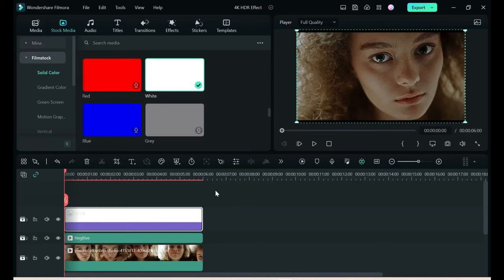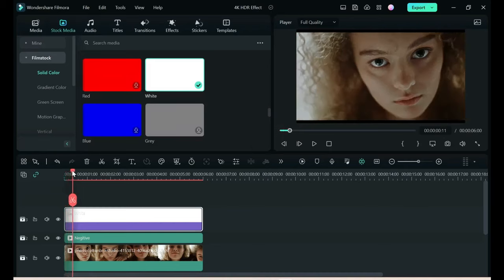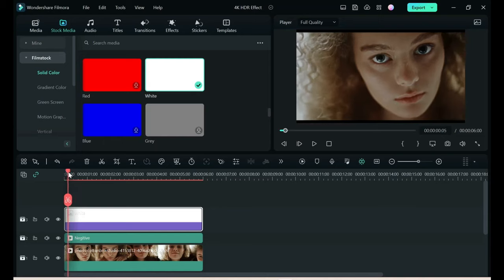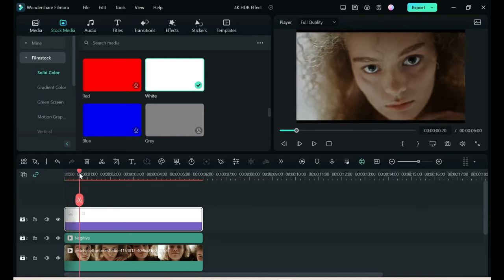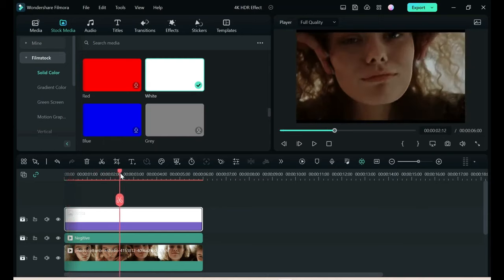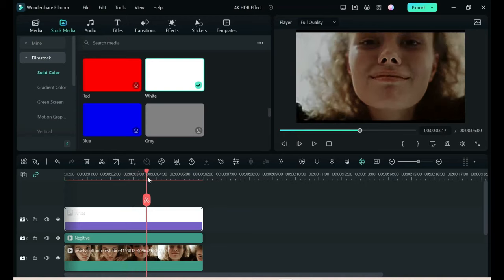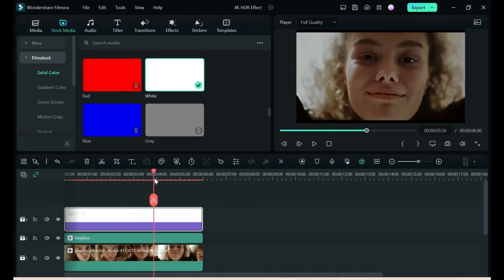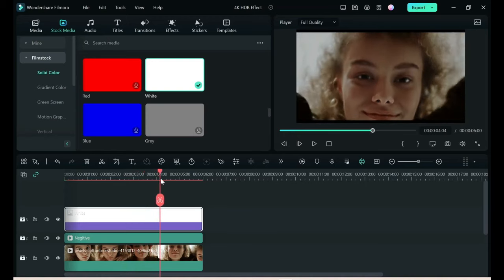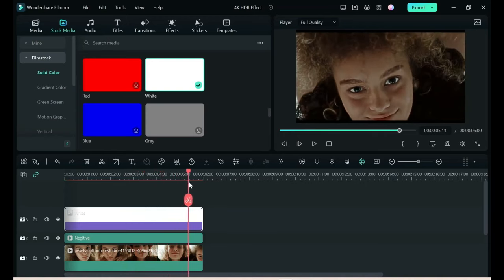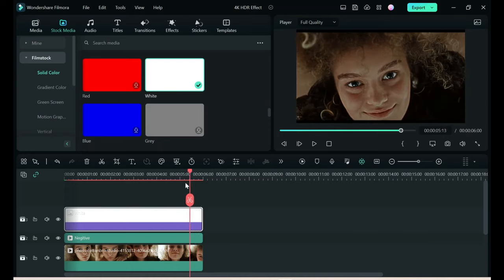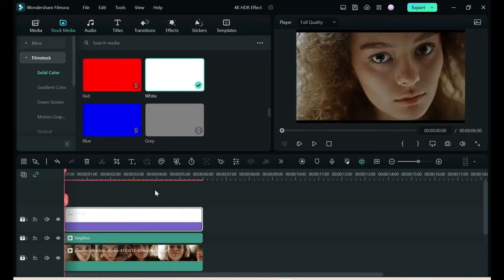And that is your 4K HDR effect. You can clearly see the glow, the white, particularly right there and right there. And that is a very easy, fast way using Filmora to create your 4K HDR effect.